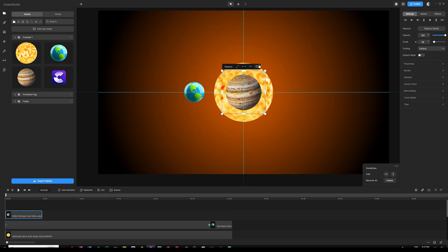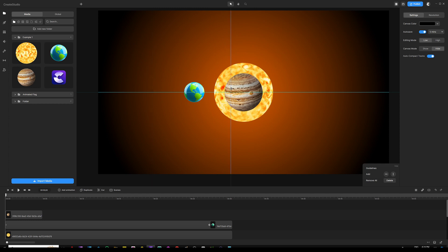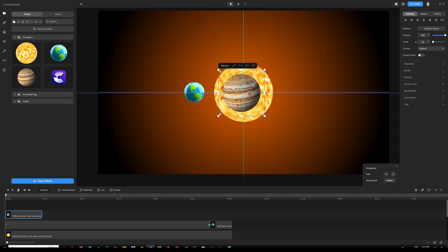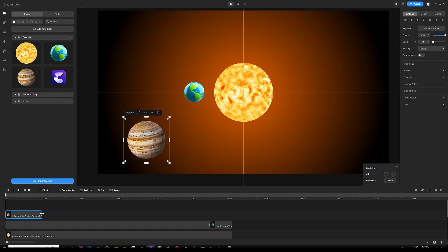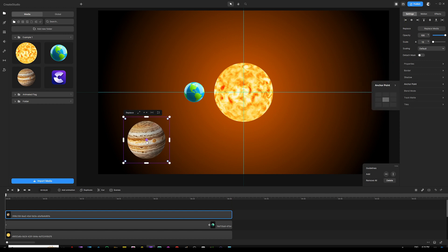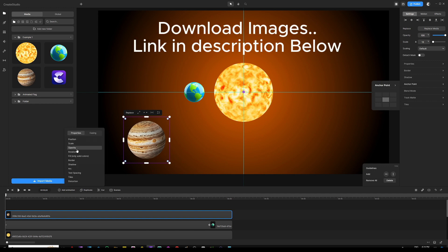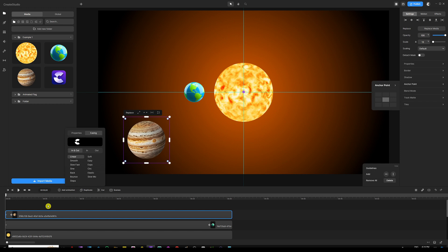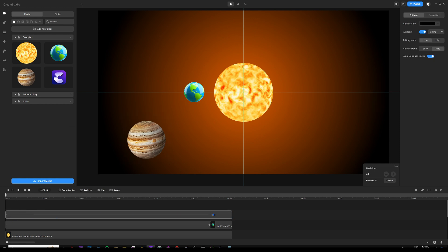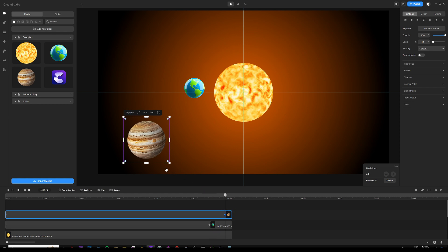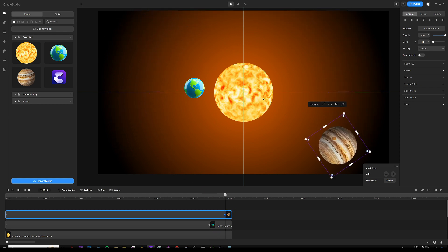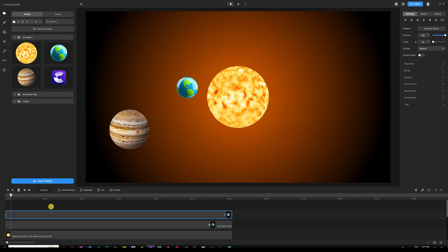Next, let's grab Jupiter. We grab the image, scale it down, and place it in the bottom left corner. Make sure you extend this layer until the end of the timeline so they're all lined up together. Then do the same thing: click on the Anchor Point under Settings, and grab the anchor point to the center of the sun image. Next, simply apply a rotation animation — click Add Animation, set Properties to Rotation, and easing to linear for both in and out. Drag your second keyframe farther beyond Earth's second keyframe so Jupiter goes slower than Earth. Select the keyframe and rotate — you'll see a perfect rotation for Jupiter around the sun.